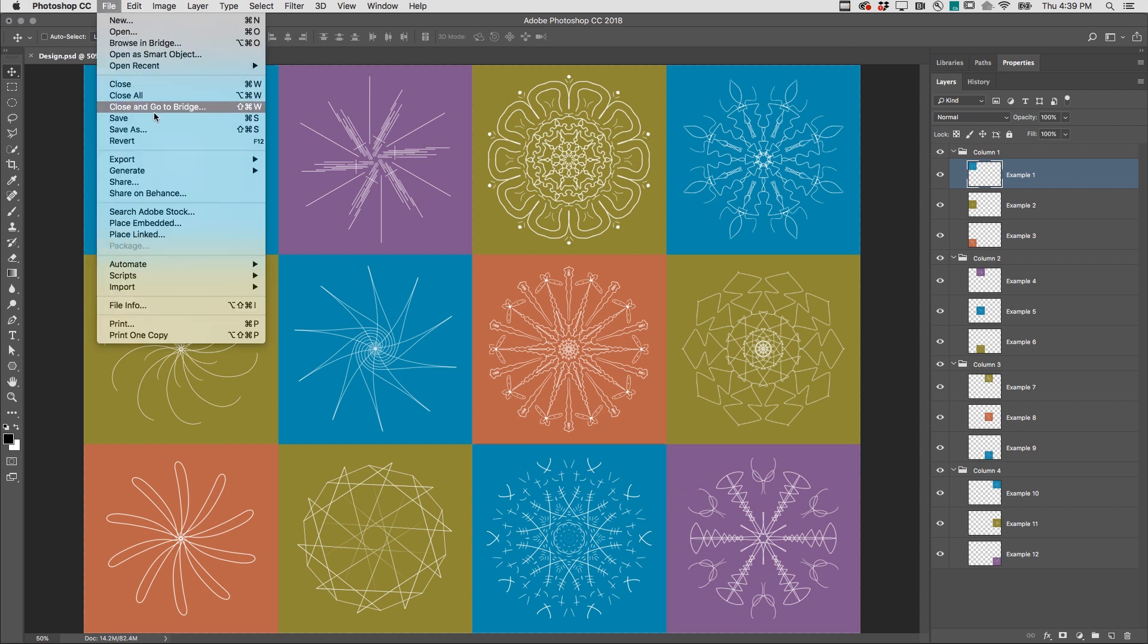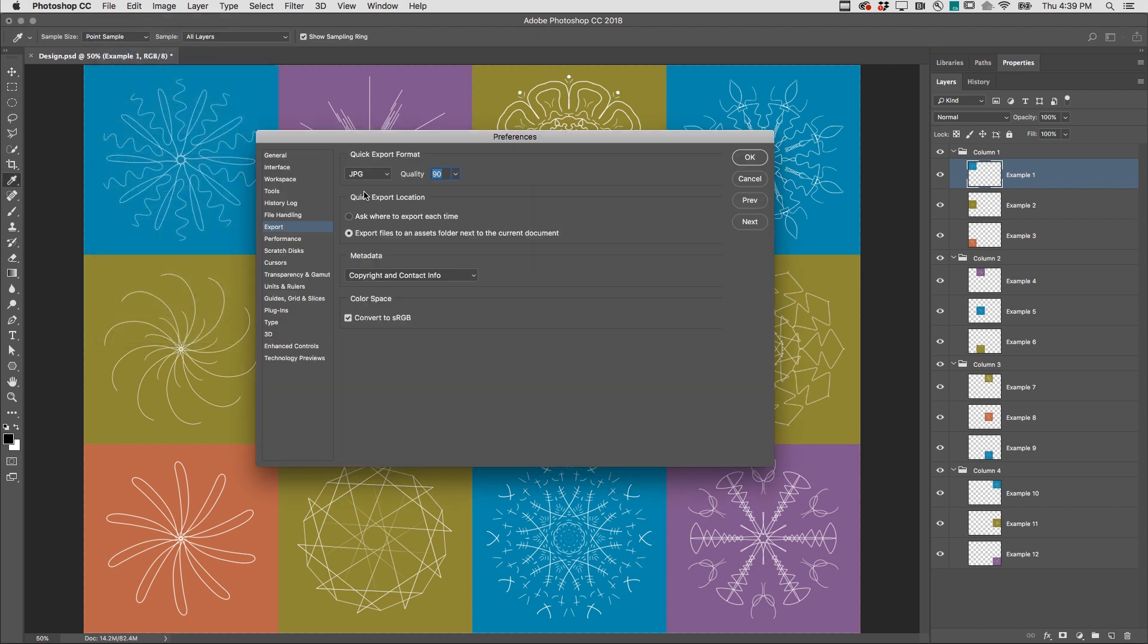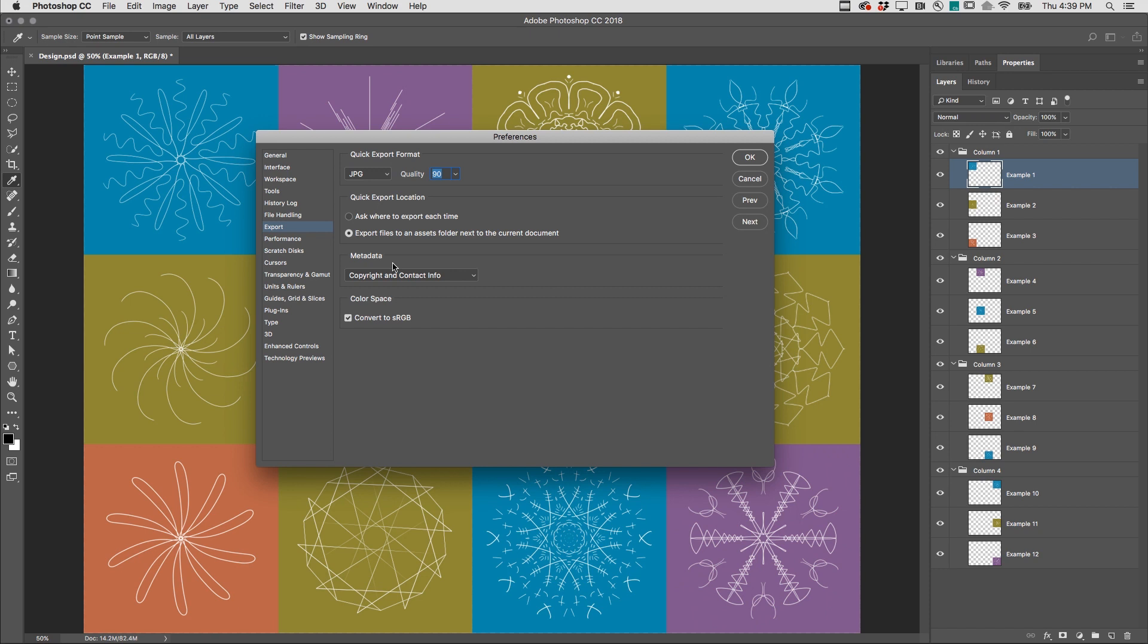First, I'll set up the export preferences with the settings that I use the most. Decide which format I'm going to save in, where to save the files, whether or not to include metadata, and convert to sRGB.